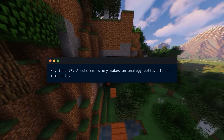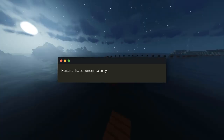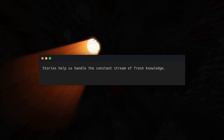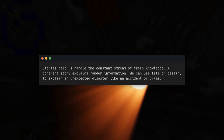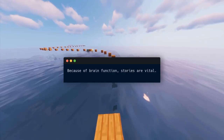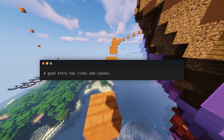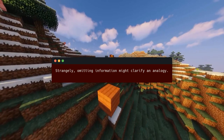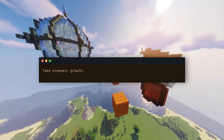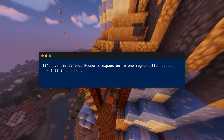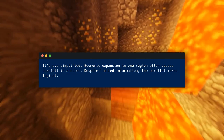Key idea number seven: a coherent story makes an analogy believable and memorable. Humans hate uncertainty, but we live in a complex, random world. Stories help us handle the constant stream of fresh knowledge — a coherent story explains random information. We can use fate or destiny to explain an unexpected disaster. Stories provide the brain a shortcut: a good story has links and causes and is simpler than a mess of facts. Tell a story to make an analogy memorable. Omitting information might clarify an analogy — people prefer incomplete stories over incoherent ones. Take 'a rising tide lifts all boats,' a common economic analogy implying any growth benefits everyone. It's oversimplified, since economic expansion in one region often causes downfall in another, but the parallel makes logical sense despite limited information. More details would make it tougher to remember and understand.